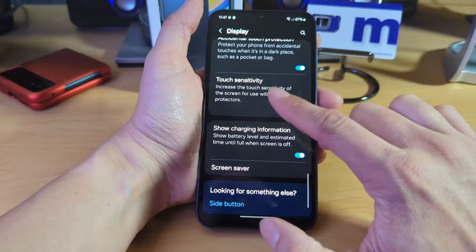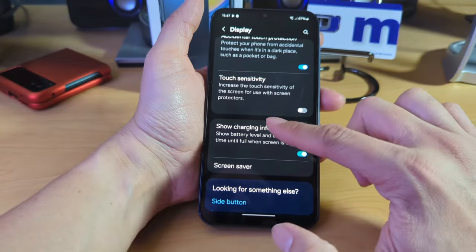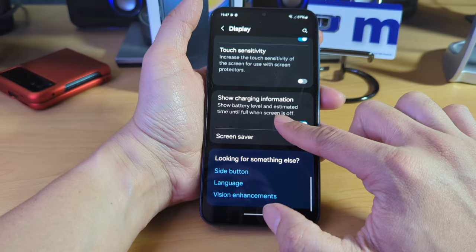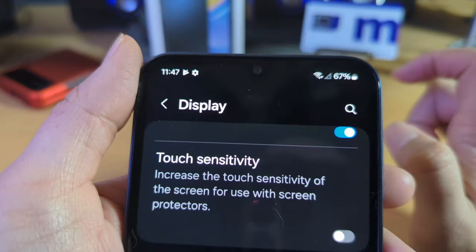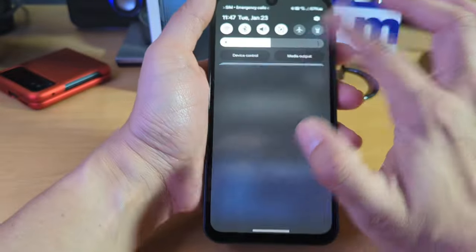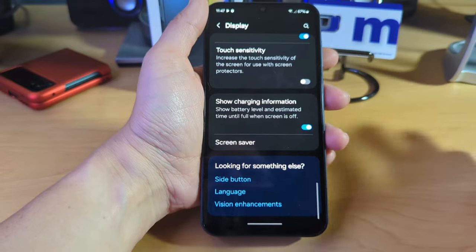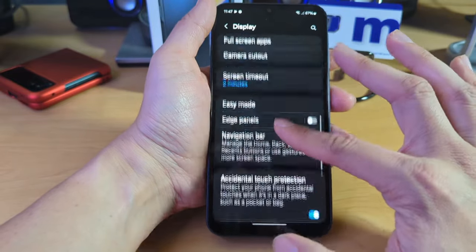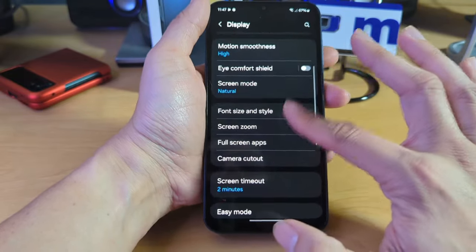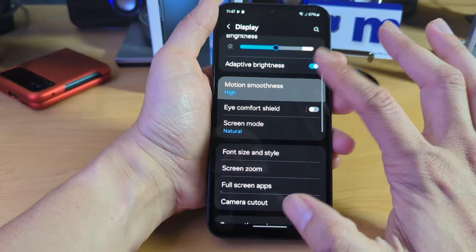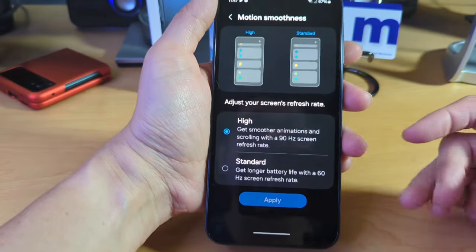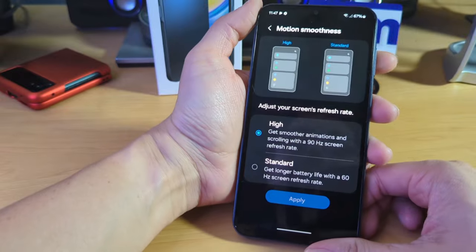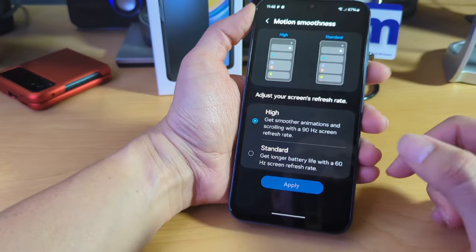And it does have touch sensitivity, but that's with a screen protector charging information. So again, it shows the battery percentage on there obviously. So no, I don't see anything as far as the actual refresh rate here. Here we go. Motion high smoothness. Here we go. So there you go. That's what I wanted to see here.